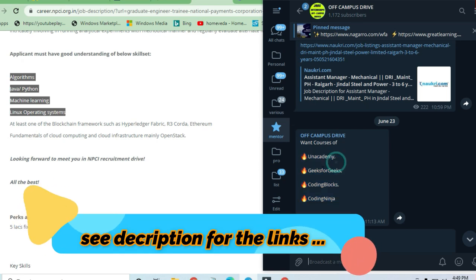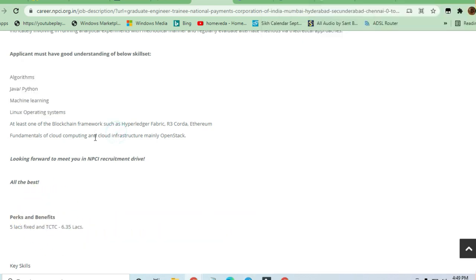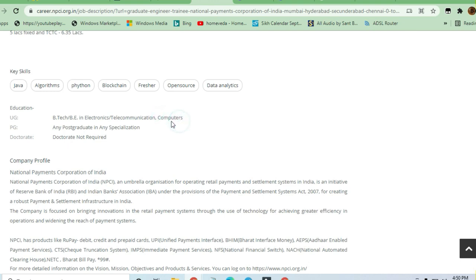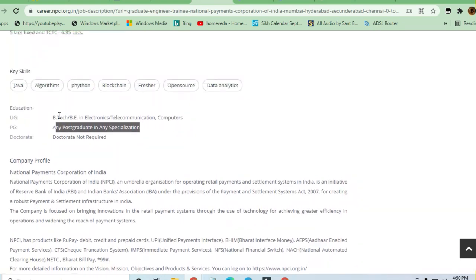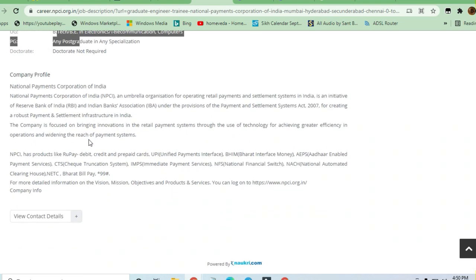Anyone who is a graduate or B.Tech in Electronics and Telecommunications or Computer Engineering can apply. Postgraduates in any specialization can also apply. A doctorate is not required - any graduate or postgraduate can apply for this job.